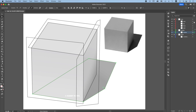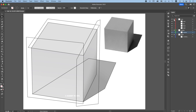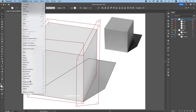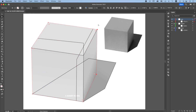Next we will do the shading. Lock the shadow layer. Unlock the cube. Click here to choose all of the paths for the cube. Go to Object > Clipping Mask > Make. You can see all of the area that goes outside of the cube is hidden by the clipping path.